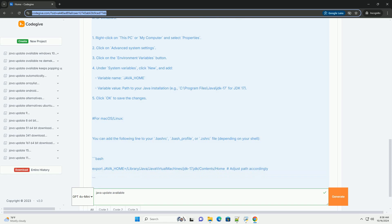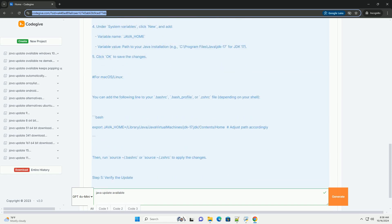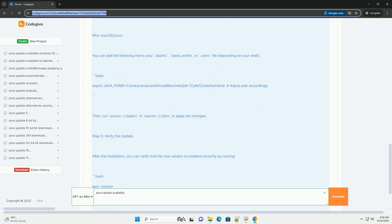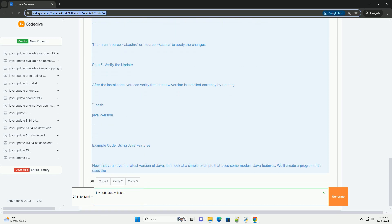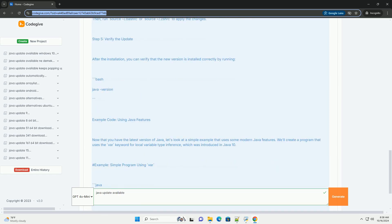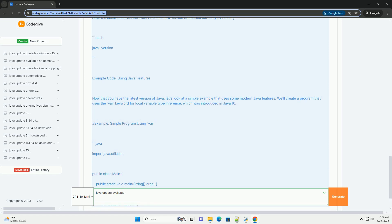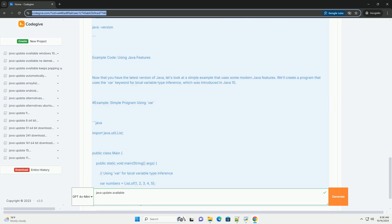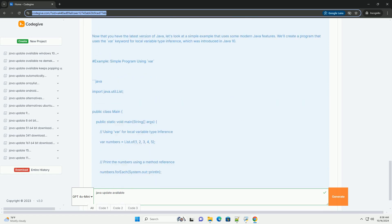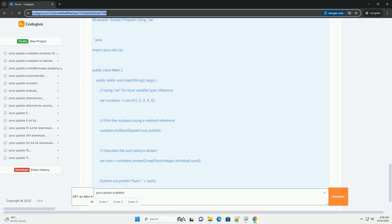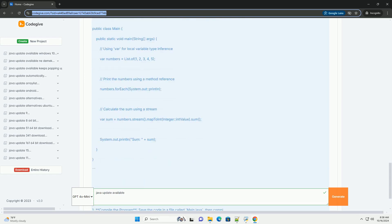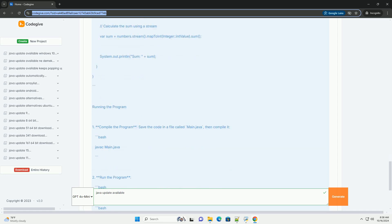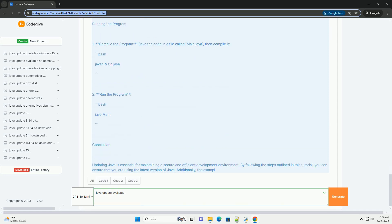Step 1: Check your current Java version. Before updating, it's a good idea to check which version of Java you currently have installed. Open a terminal or command prompt and run. This command will output the version of Java currently installed on your machine.